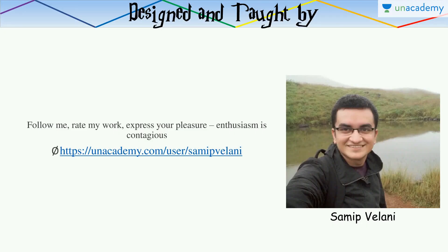This course and lesson has been designed and taught by me, Samip Vailani. If you like my work and appreciate it, please follow me, rate my work, and give reviews and comments for individual videos. Please express your feedback through the provided link, and if you follow me, you will be notified about future courses on the Unacademy platform. Your feedback helps me make my courses better and more comprehensive.